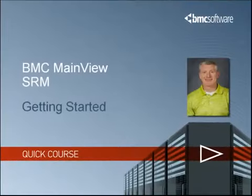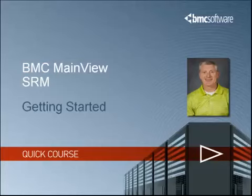Hello and welcome to the BMC QuickCourse series. My name is Mike Spencer and I'm a software consultant for the BMC Mainframe Storage products. In this demo, I'll show you some menu commands to allow you to quickly navigate through MainView SRM.